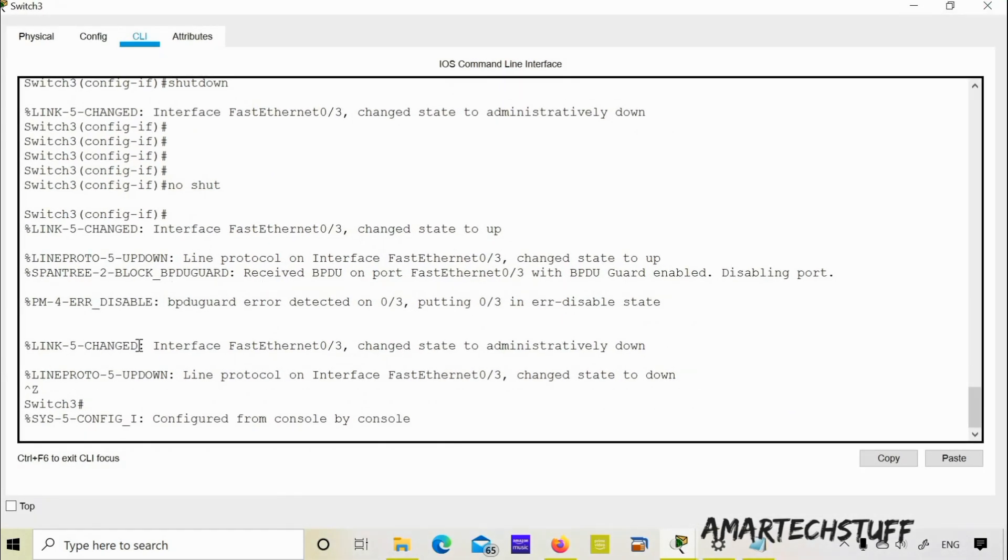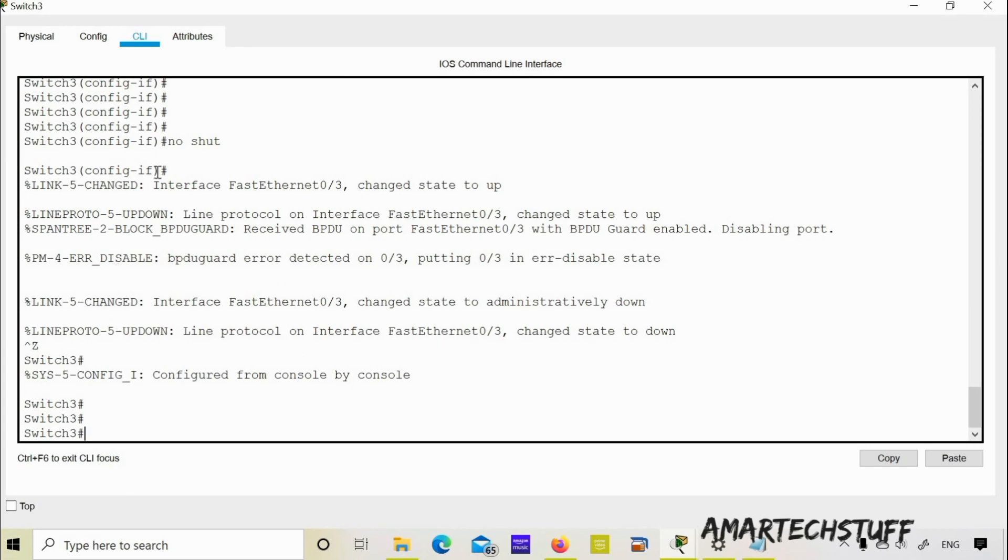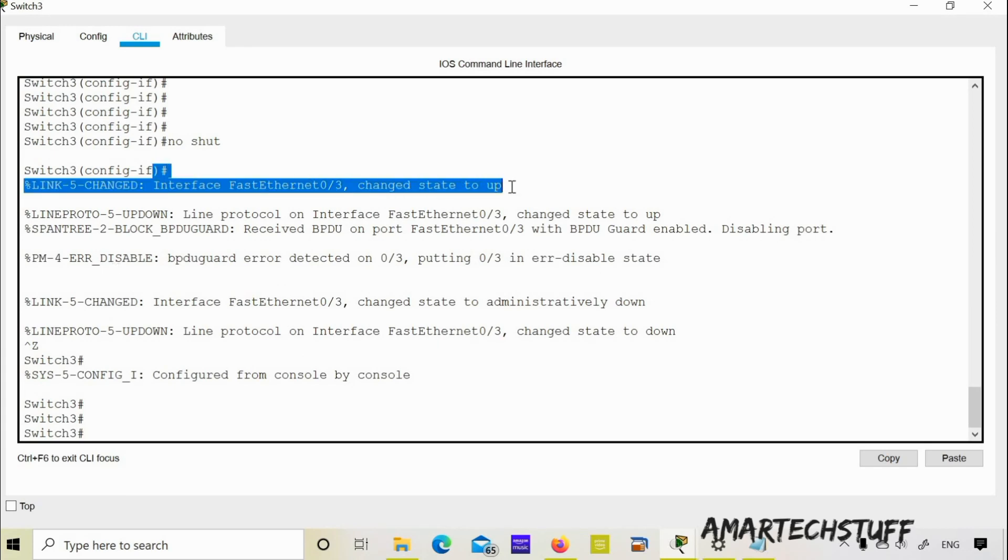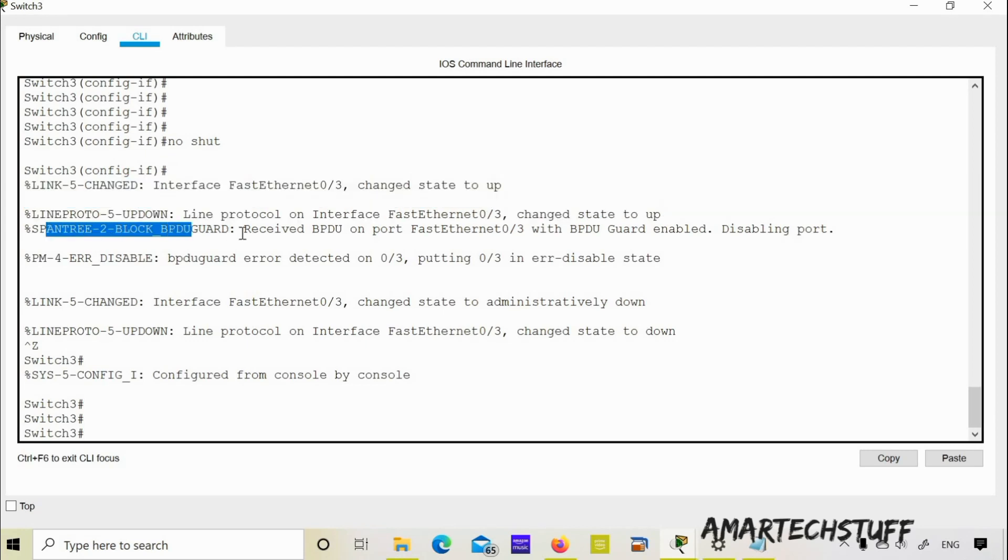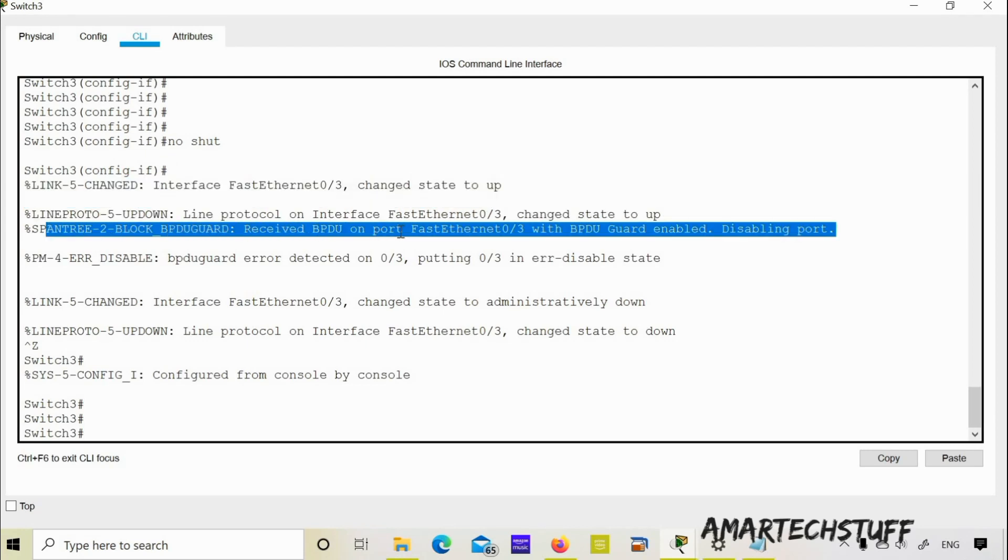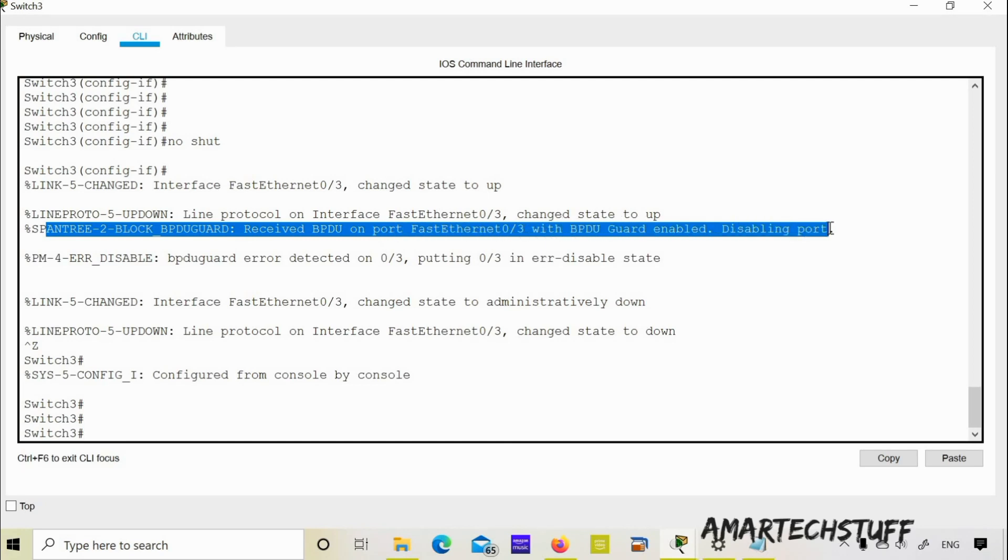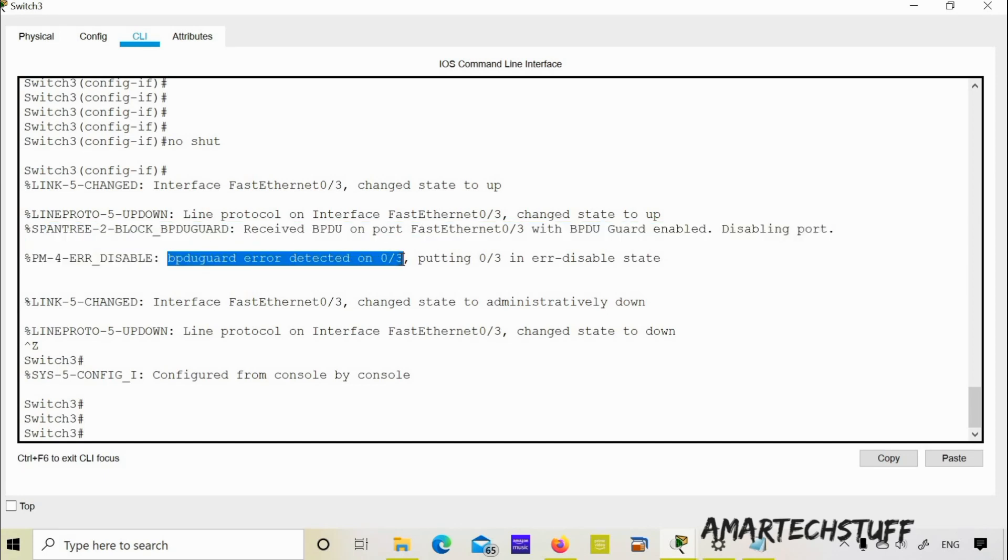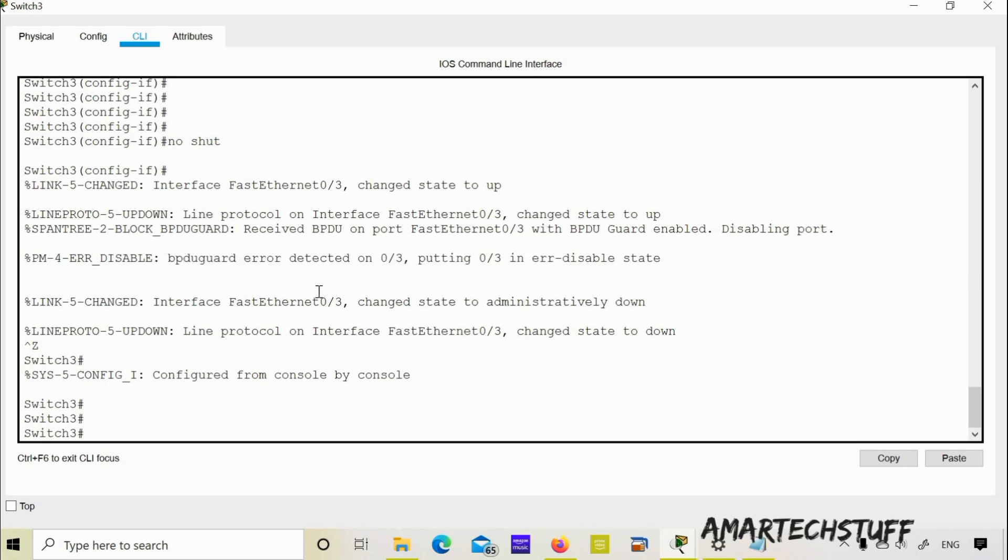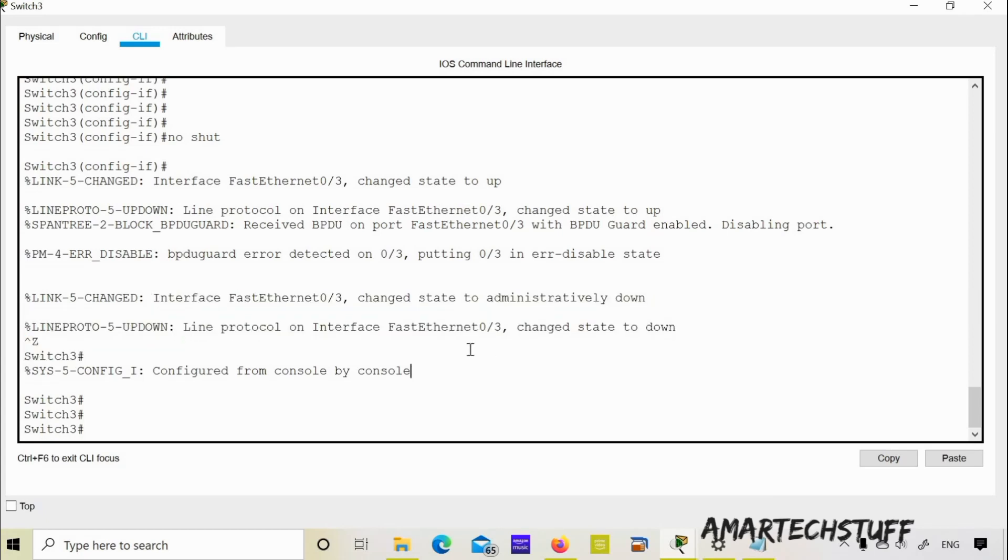Let me maximize this. Now you can see we made it up. But then spanning tree block: BPDU guard received BPDU on port FastEthernet 0/3 with BPDU guard enabled, disabling the port. BPDU guard error detected on 0/3, putting 0/3 in error disable. So BPDU guard is actually putting this port into error disable mode. So again it has gone down.